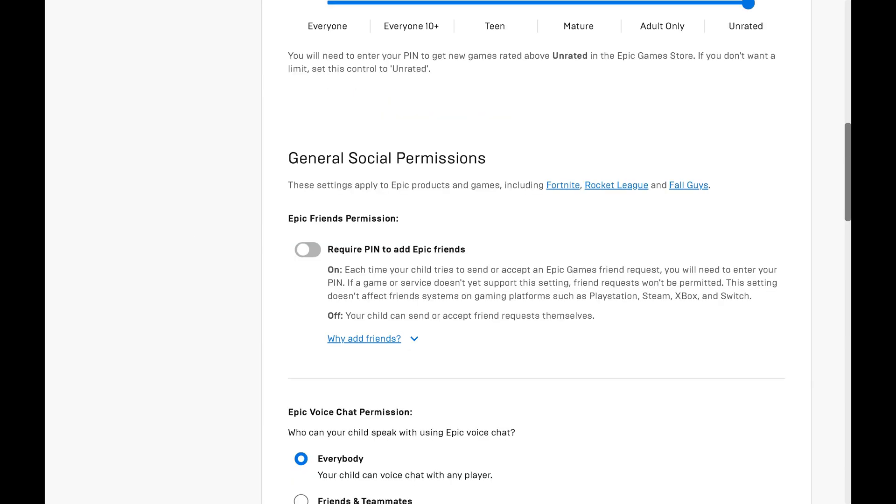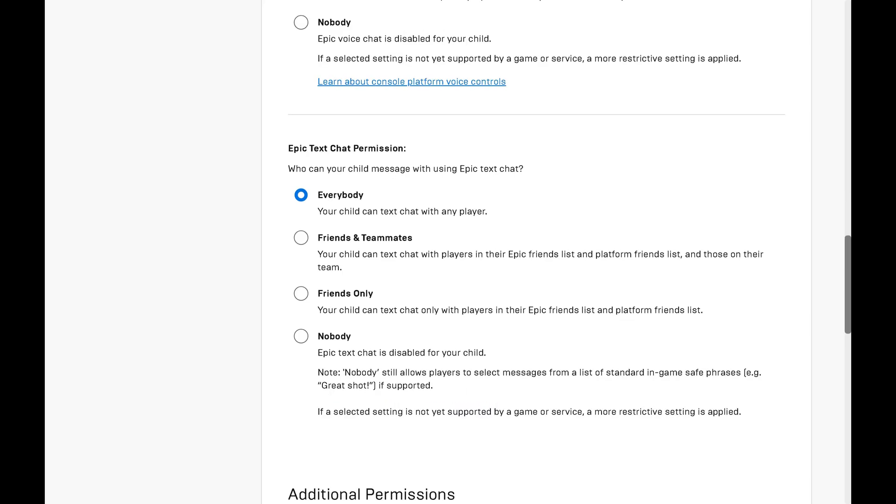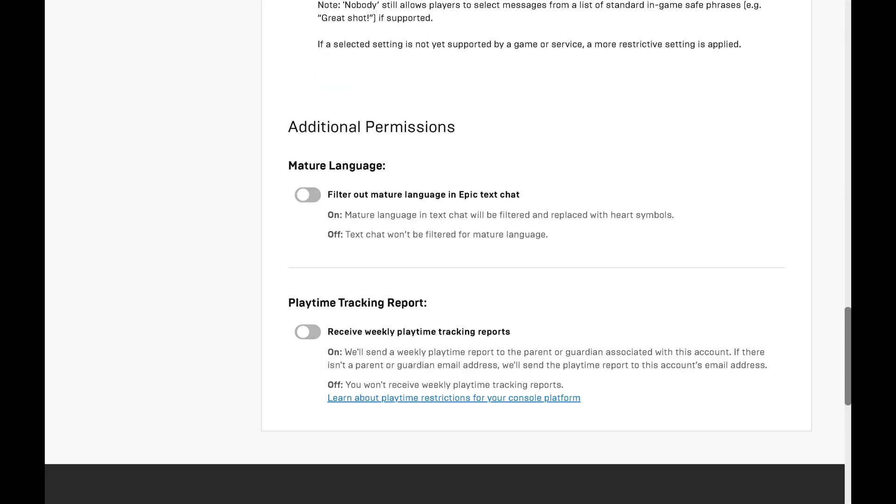The General Social Permissions section lets you require that the parent pin code be entered for this account to add Epic friends. You can also adjust who your child can speak with using Epic voice chat and text chat. Finally, you can use the Additional Permissions section to filter out mature language in the Epic text chat and receive weekly playtime tracking reports at the parent or guardian email address associated with your child's Epic Games account.